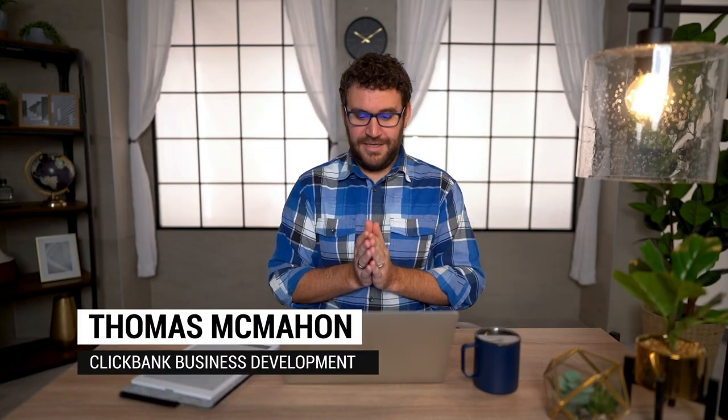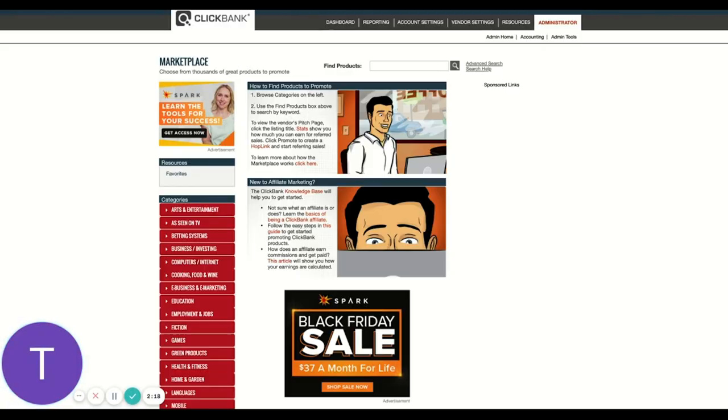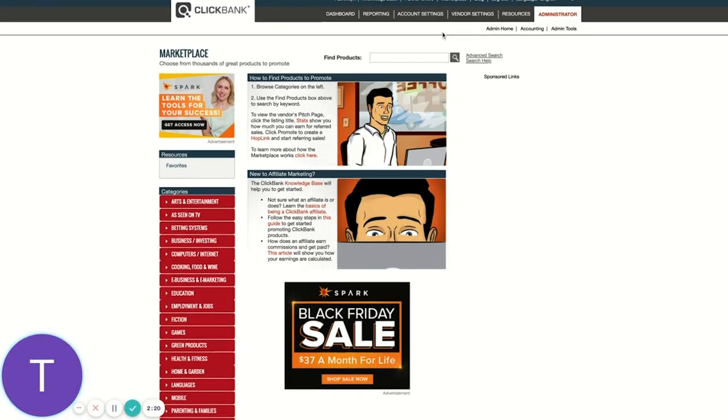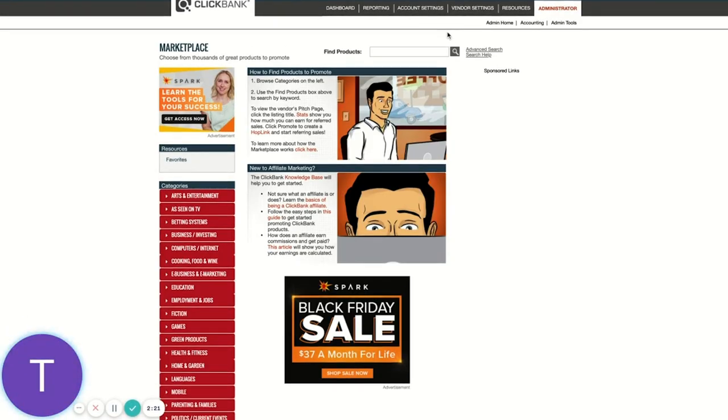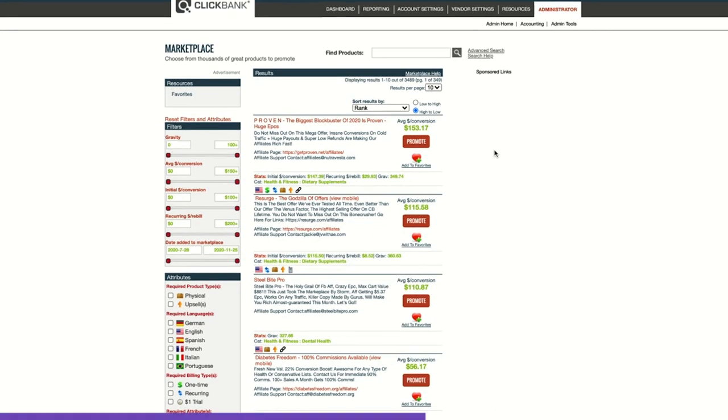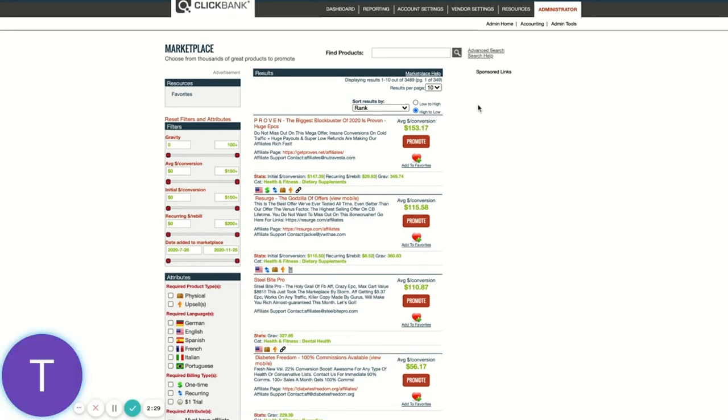So let's dive in, I'm going to share my screen here. So this is the ClickBank Marketplace. And the best way to kind of highlight Gravity Score is just to not even search for anything, we're just going to push search. And this is just going to give me a stack rank, defaults by rank, the next one down that most people search for is Gravity.